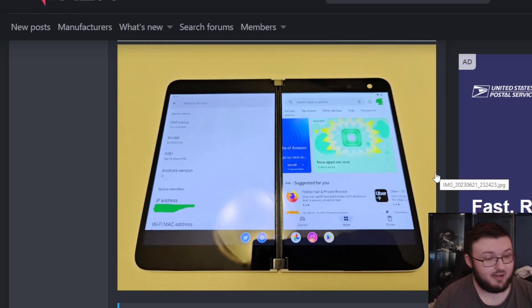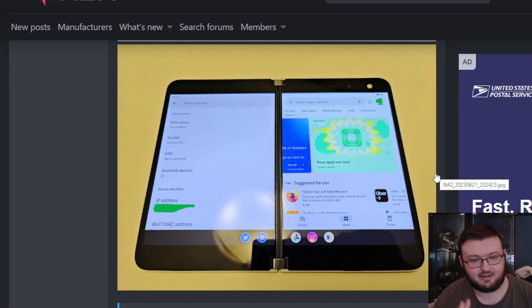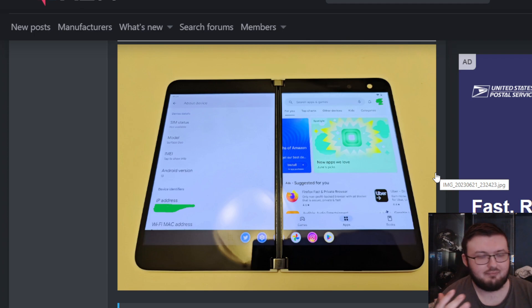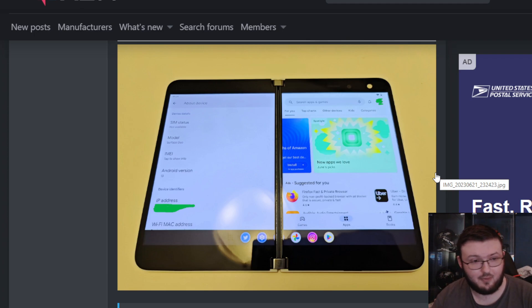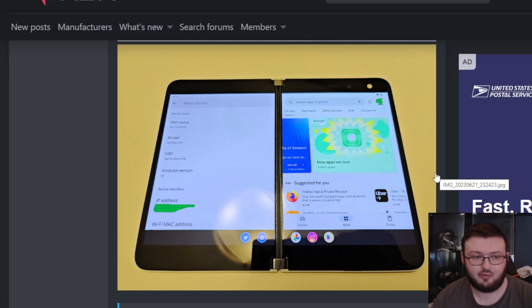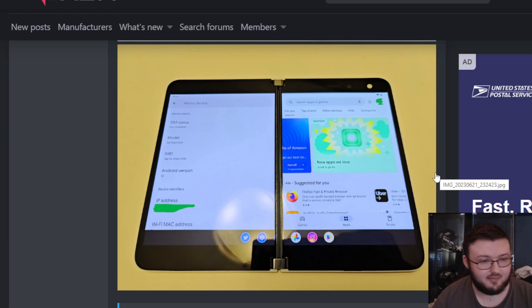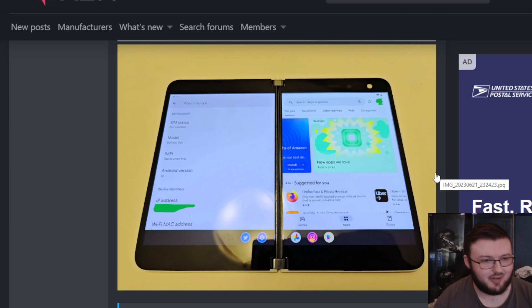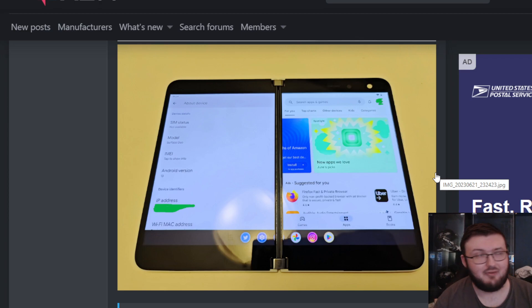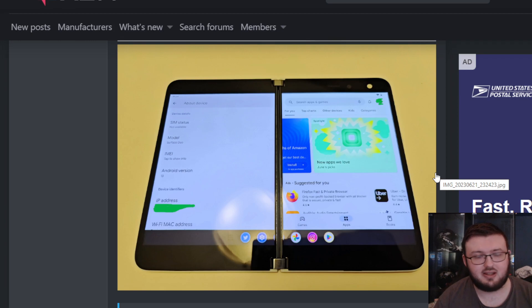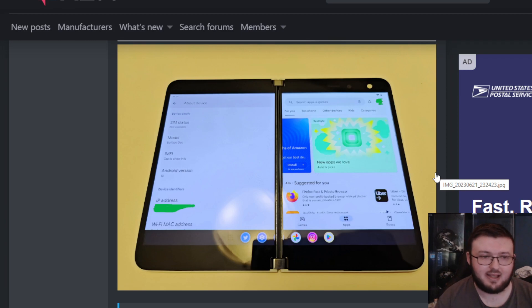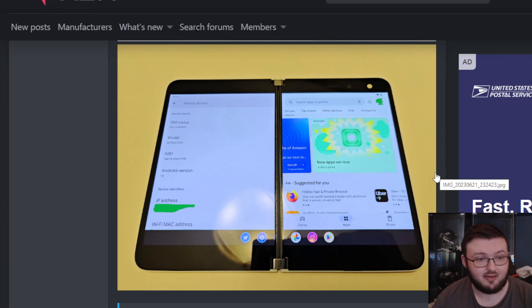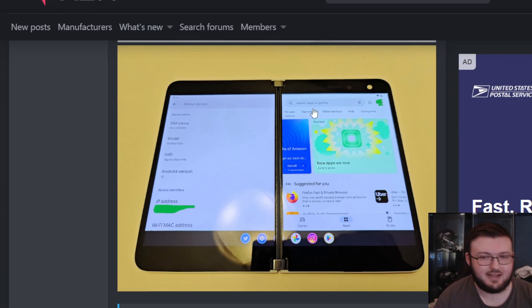But I just want to disclaimer here: whenever you unlock the bootloader and you're installing unsigned software, unsigned firmware, there are chances you could break your device. I know brick and break are the same thing, but not everyone knows the term brick. Just keep that in mind. There are ways that if you do this and something goes wrong, it will break your device.